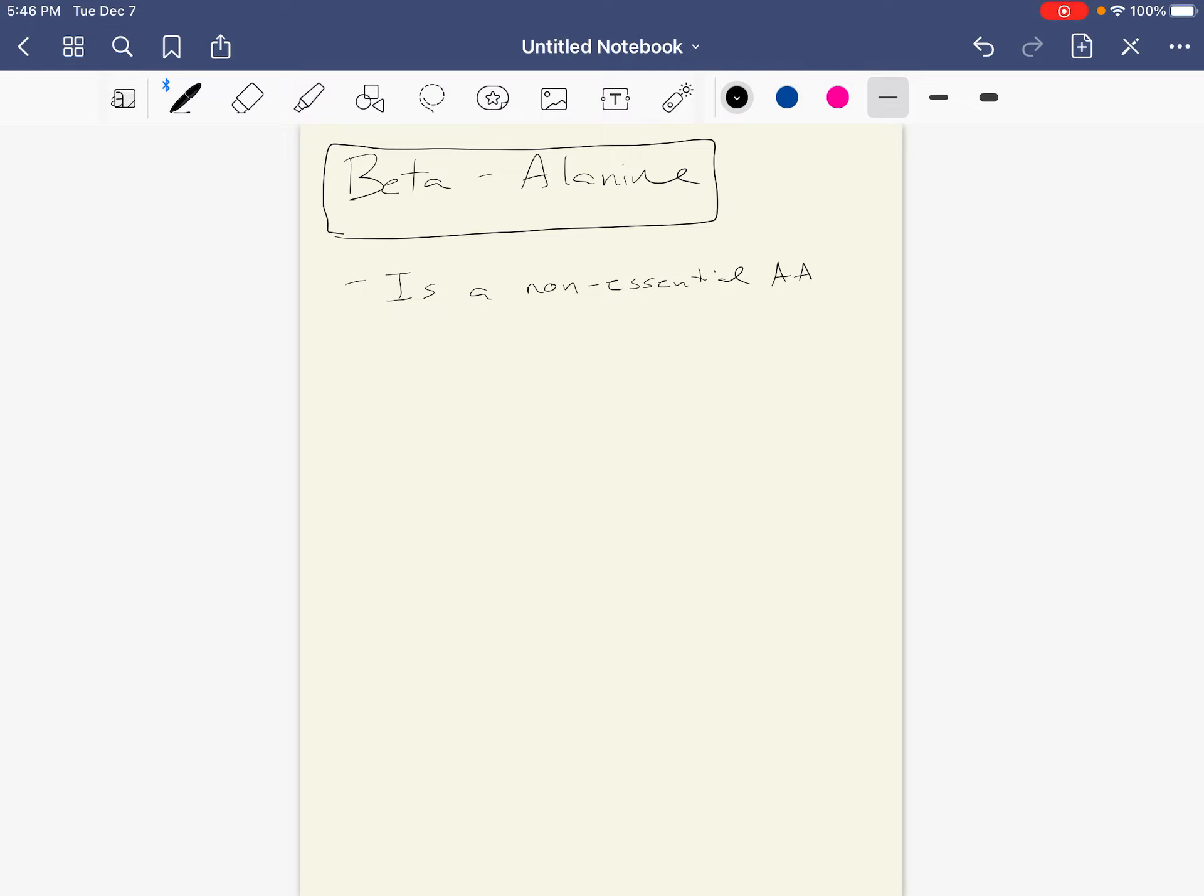So it's a non-essential amino acid. In case you're wondering, it's found naturally. I don't think Dr. T is going to ask you this, but in case you're wondering, it's found naturally in beef, chicken, and fish.